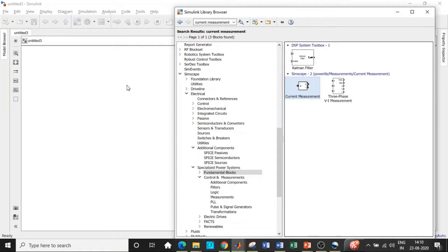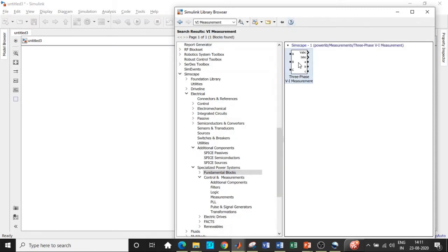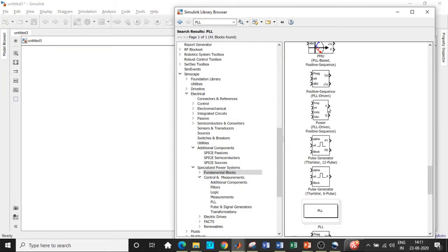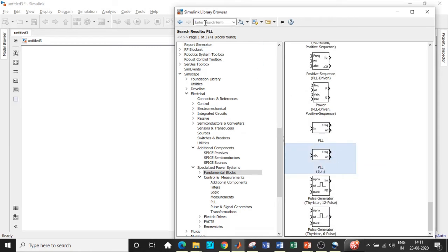Here we are. One of the most important features that MATLAB provides is that we can search for components in the Simulink library browser. Initially we will require a three phase source — search for it and you will find it at the top. Add this block to our model. We will also require a VI measurement block, so search for it and add it. Once these two are added, we will require a PLL synchronization block for three phase systems — search for it, scroll to the bottom, and choose the three phase version.